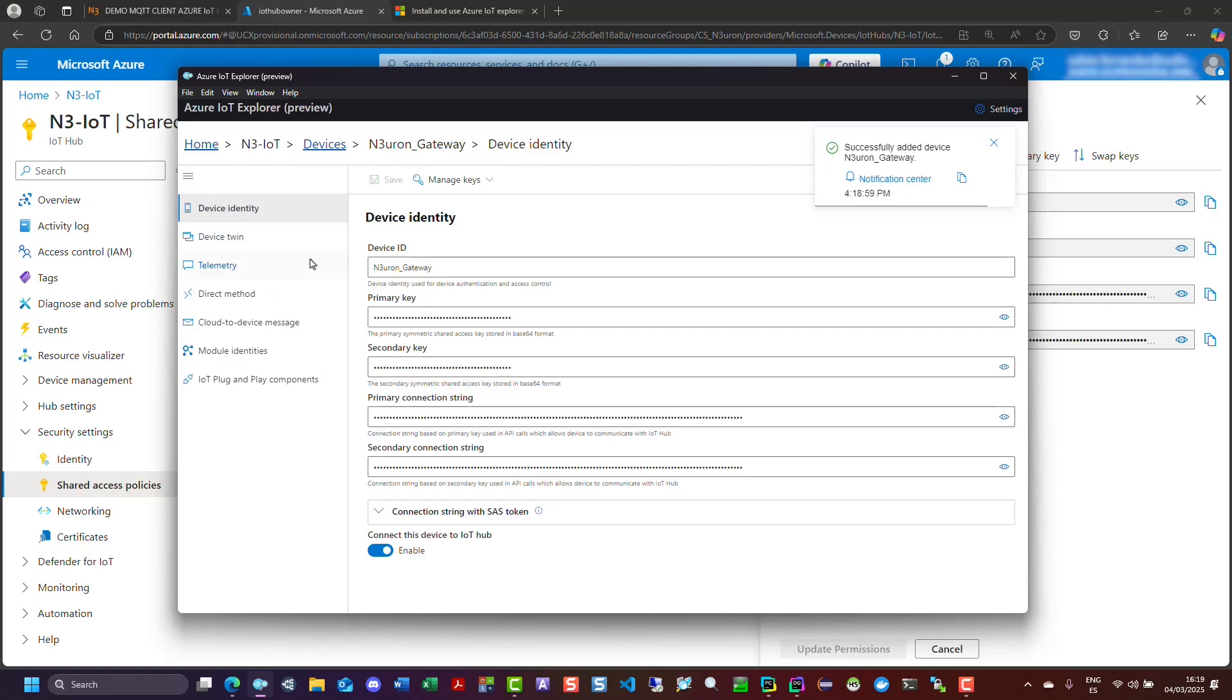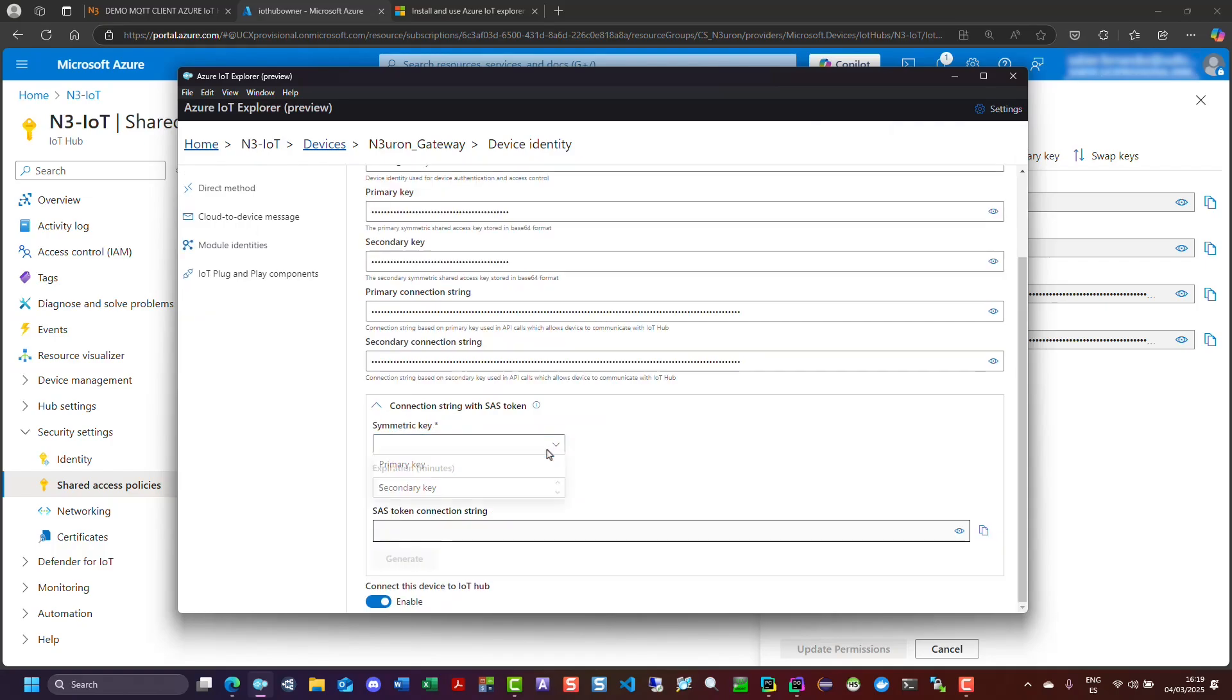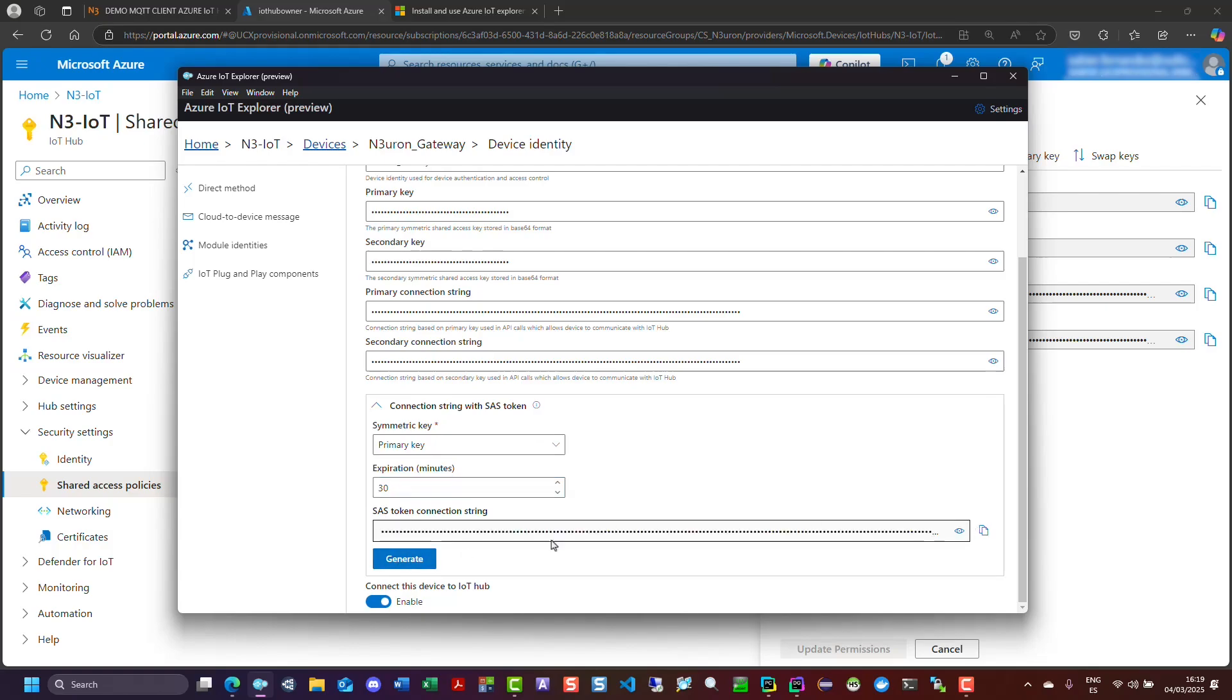After creating the new device identity, expand the connection string with SAS token section. In the symmetric key drop-down menu, select primary key. Enter a sufficiently high value in the expiration field, click on generate, and copy the part of the SAS token connection string from the shared access signature and equals sign onwards.